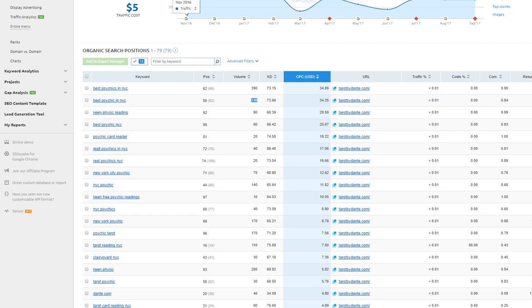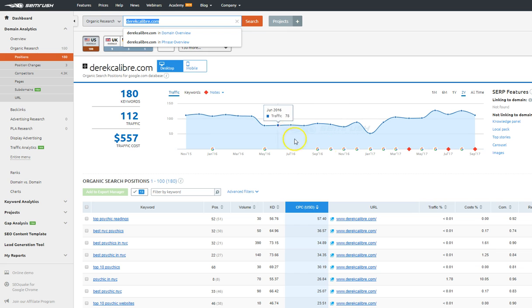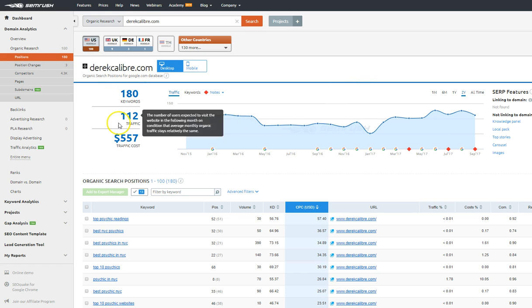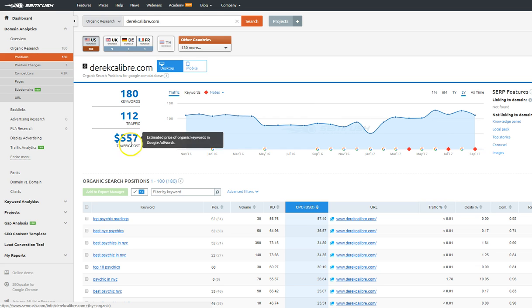And so let's look at this other guy, Derek. So he ranks for 180 keywords, generating 112 visitors every single day to his website. If he was to buy that traffic, it would cost him $557 every single day. So that's a lot of value.